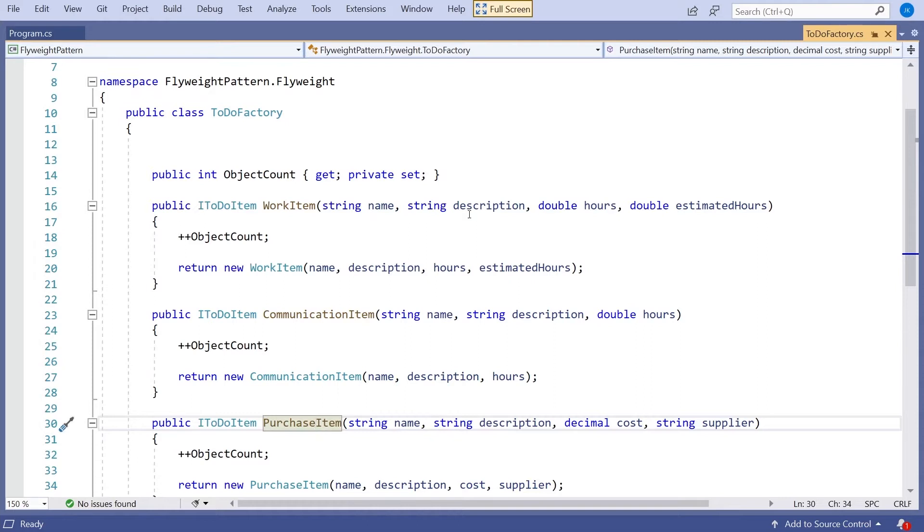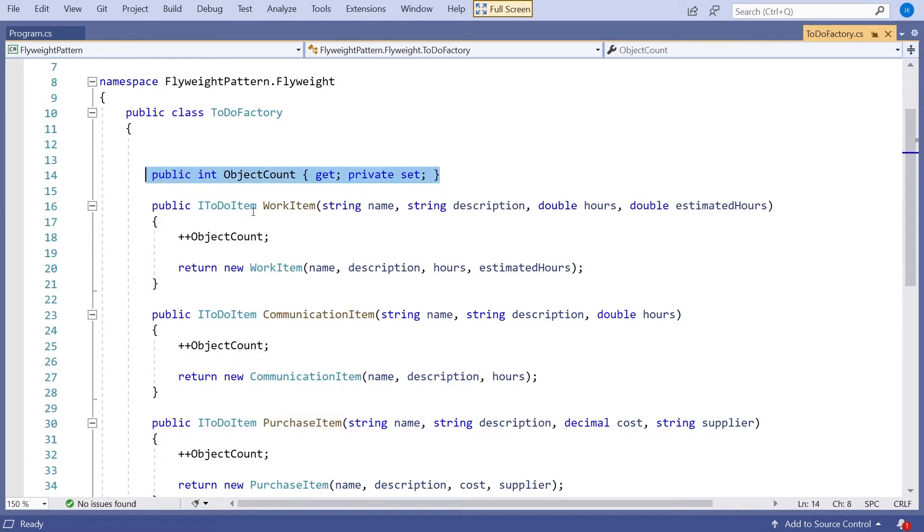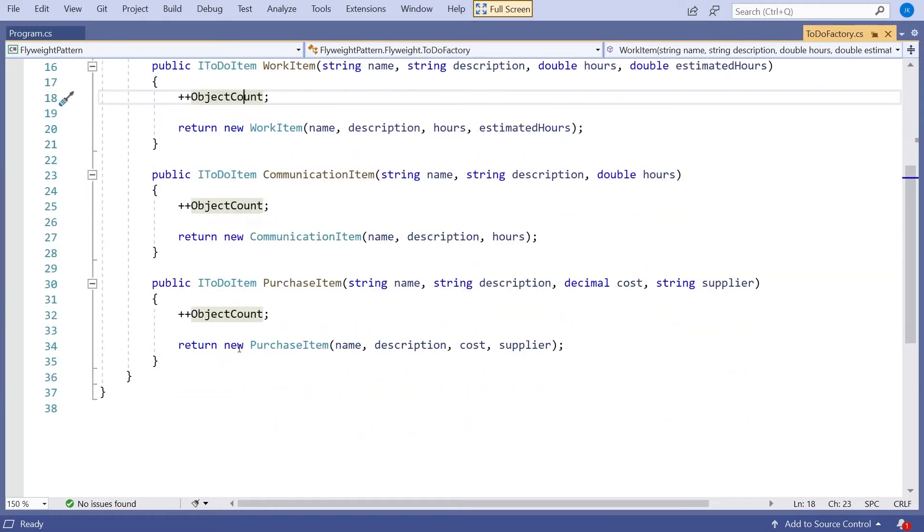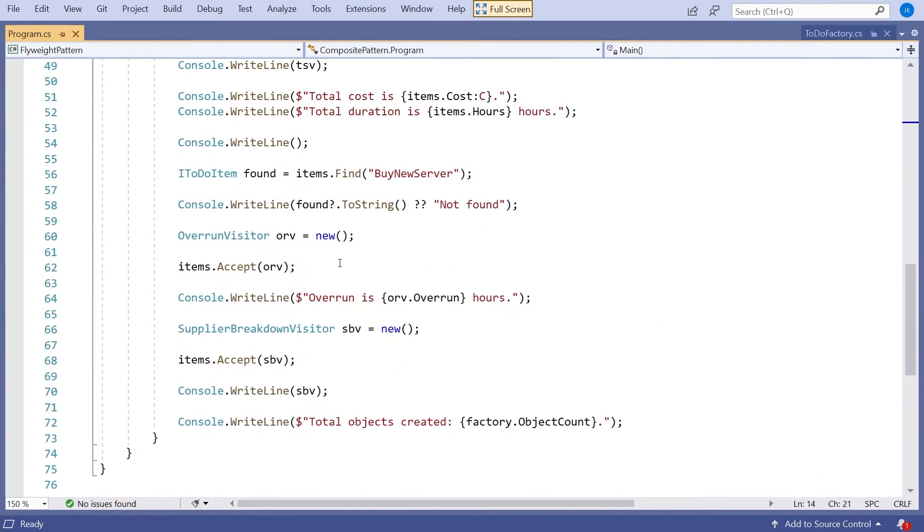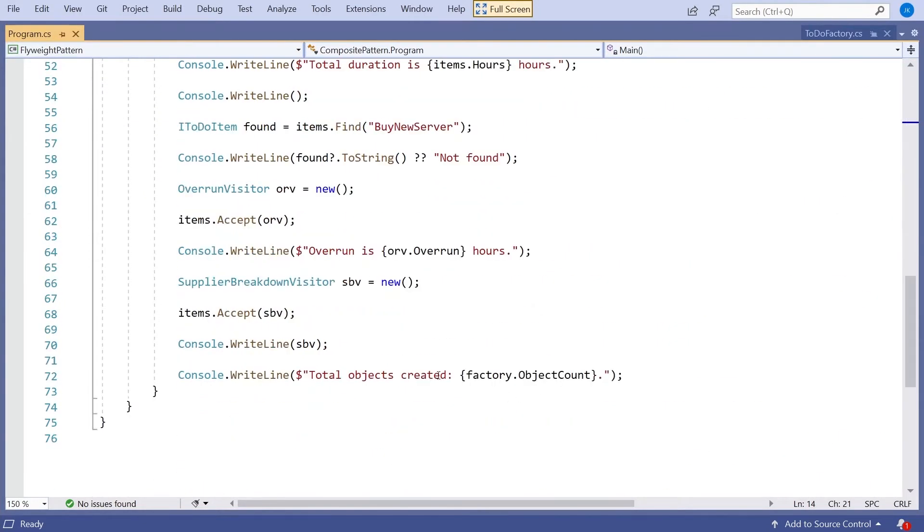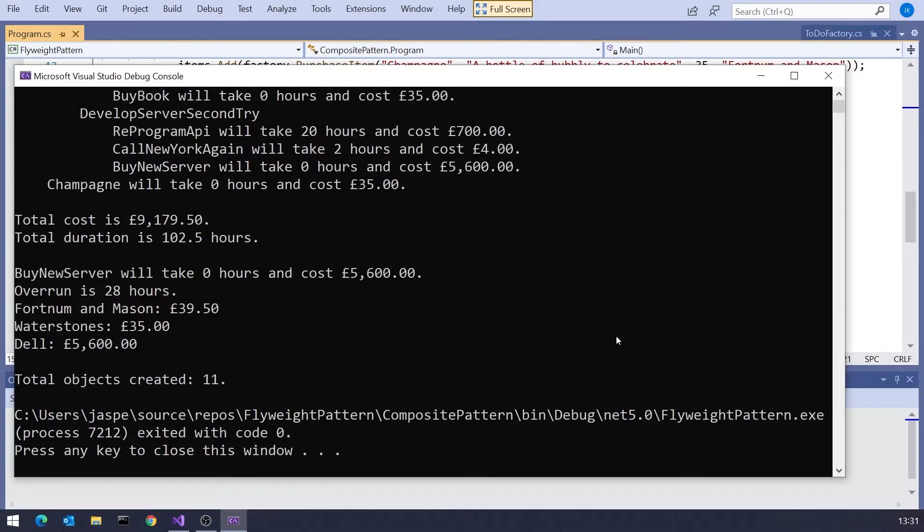One thing I've put in here already, which is really just to demonstrate the benefits of this pattern, you wouldn't have it in real code, but I'm just keeping an object count of how many total objects we've created. And then at the end of all this, I just print that out. So if we run this, we can see it's doing all exactly the same thing it did before, but then we've got this total objects created of 11.